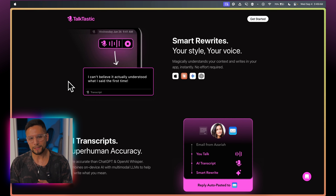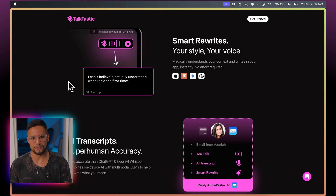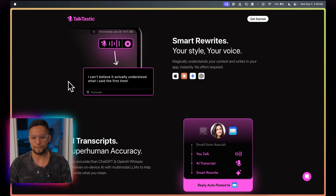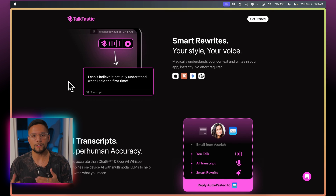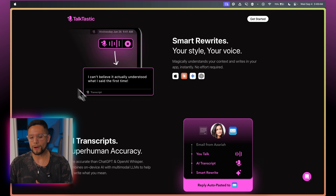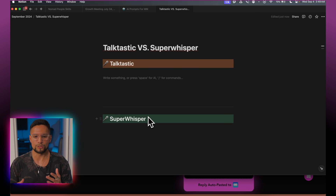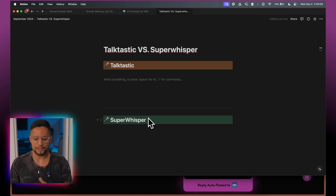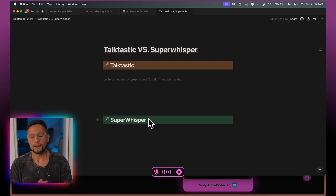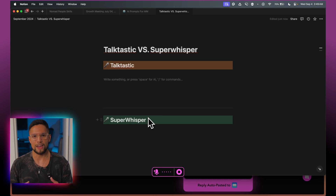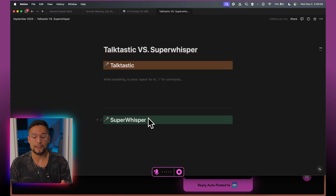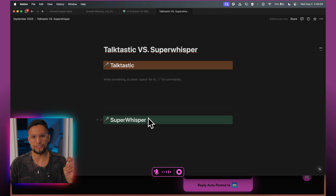The thing that differentiates Talktastic from other apps is its context awareness. Basically, it takes a screenshot every time you press the record button and then uses that screenshot as context for whatever you are dictating. So let's dive right into Notion, where I have a comparison between Talktastic and Super Whisper. If I just press the Talktastic shortcut, a little purple indicator appears at the bottom, and it transcribes everything I say. There's little context in this window, so it won't really demonstrate its context awareness here.